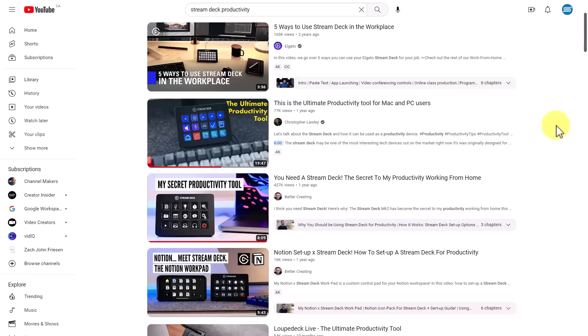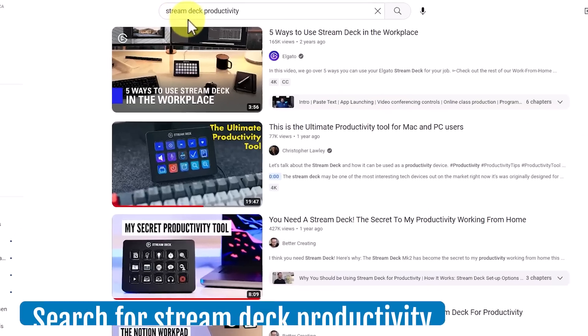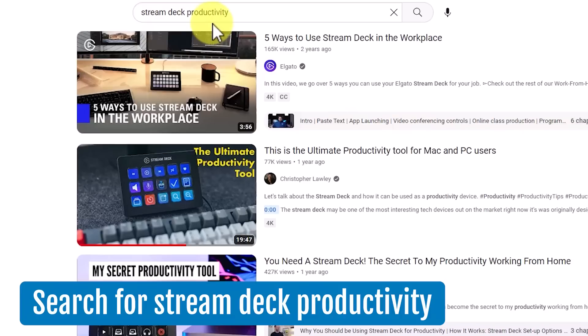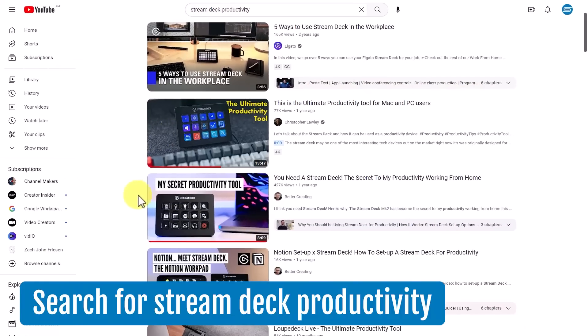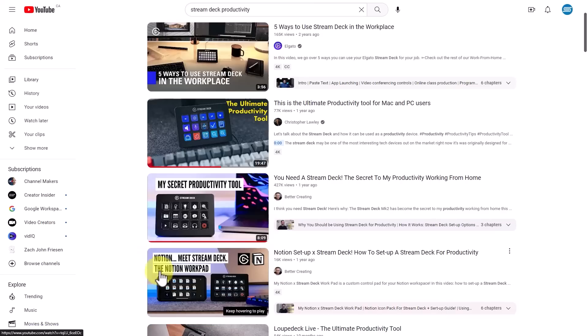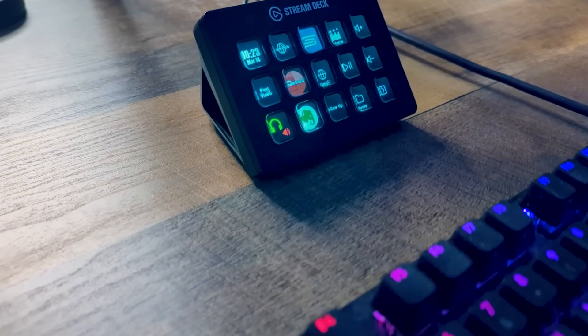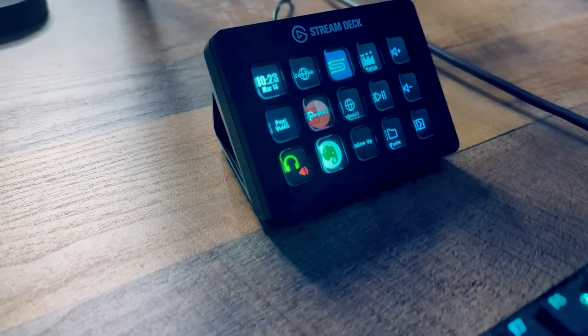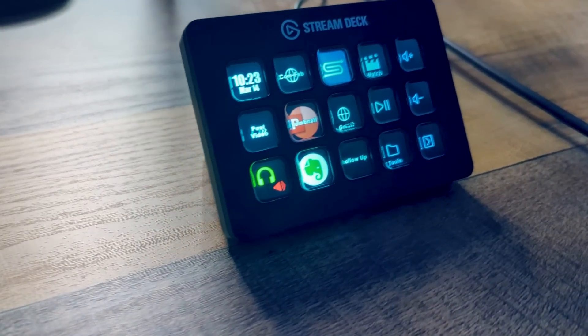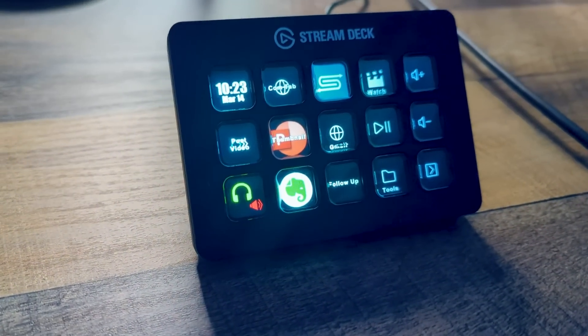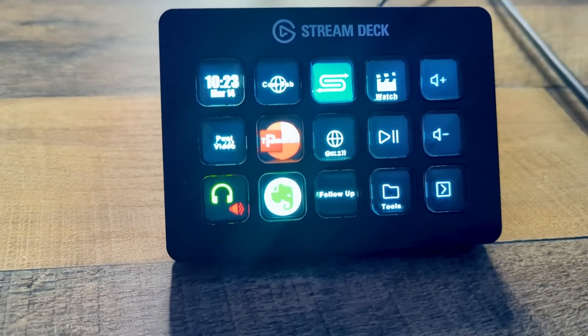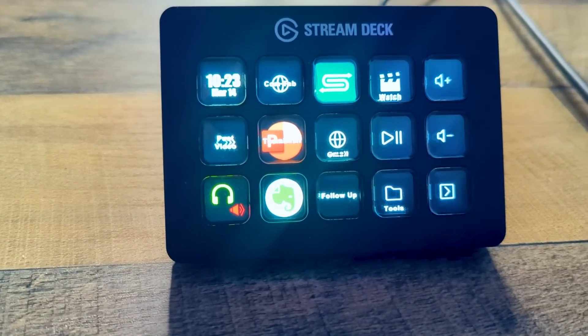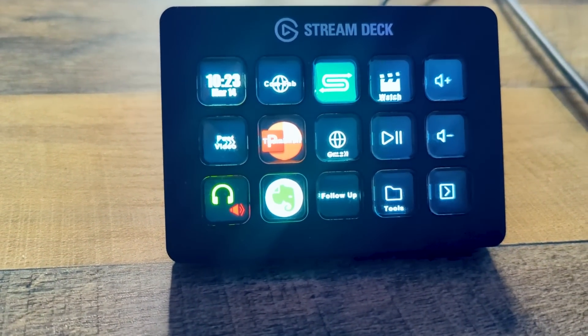And if you're wanting to learn even more ways on how to be productive with the Stream Deck, just do a search for Stream Deck Productivity and you'll find a number of other excellent YouTube videos, which will give you many different ideas and other helpful tutorials. As always, thank you so much for watching. And remember, being productive does not need to be difficult. In fact, it's very simple.